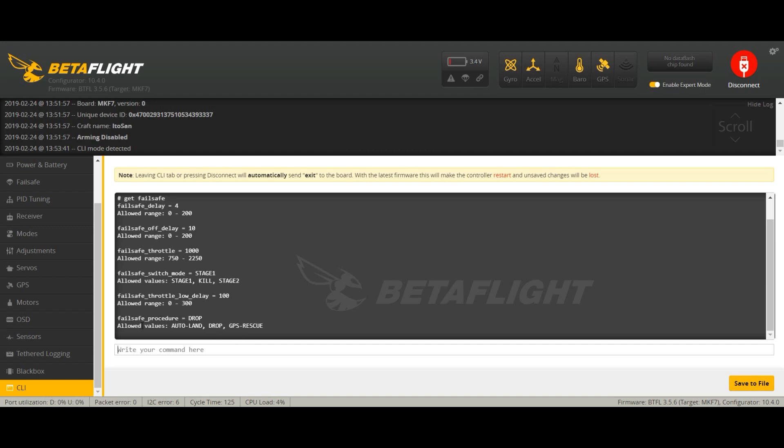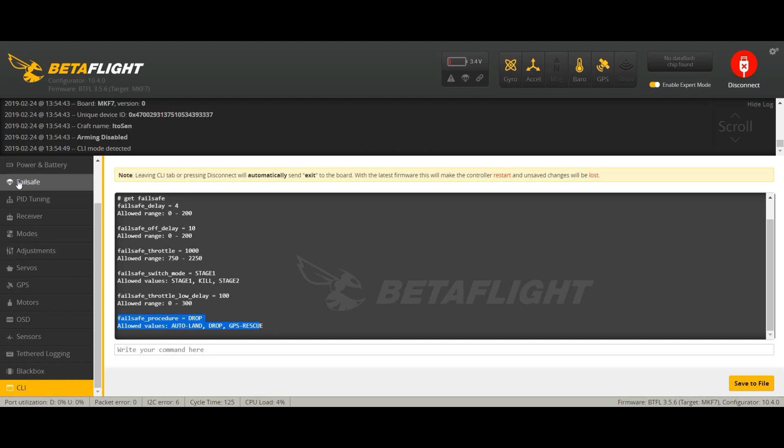That's what we need. We need GPS rescue because we have a GPS connected. So we're going to change this from drop to GPS rescue. Remember that's mandatory and very important. Whenever you change this to GPS rescue mode, don't go to the failsafe options and change it again, otherwise this will disable. Don't touch anything in the failsafe screen.